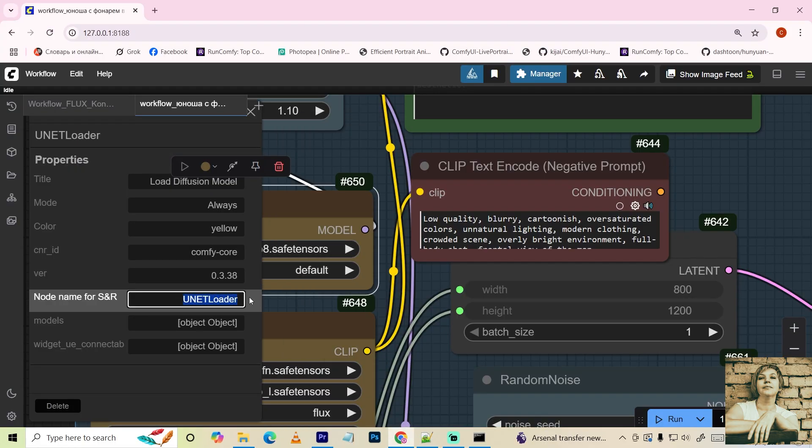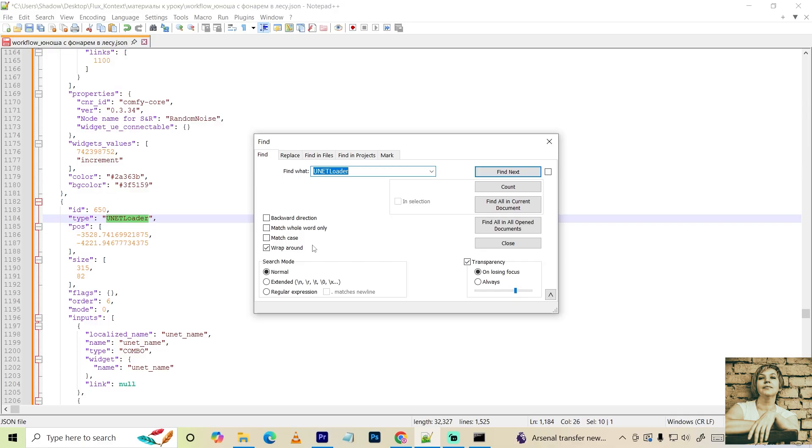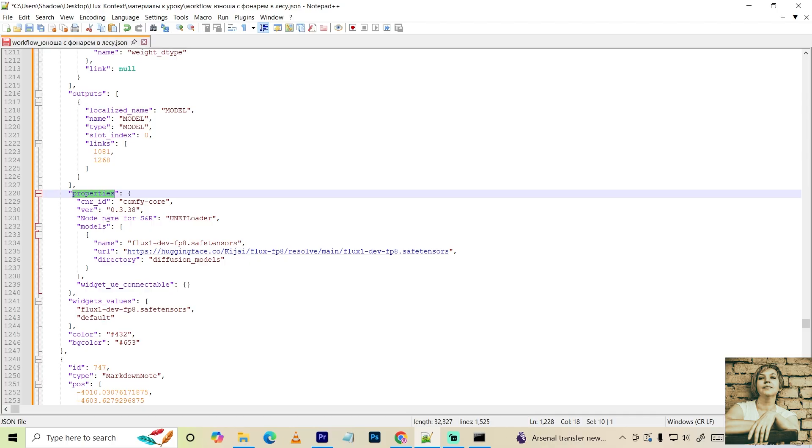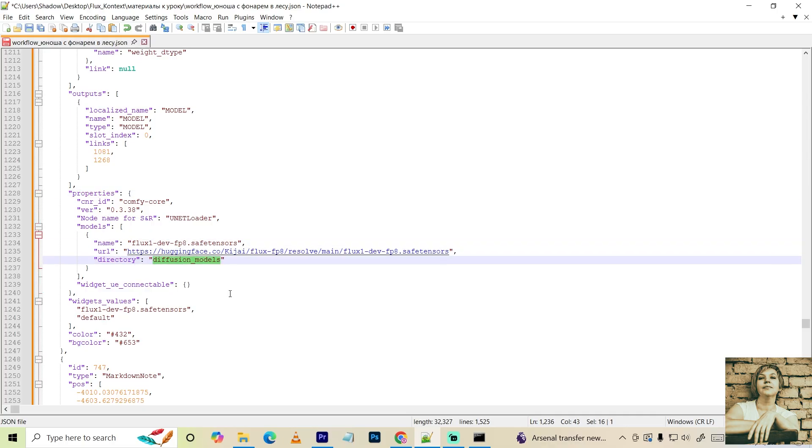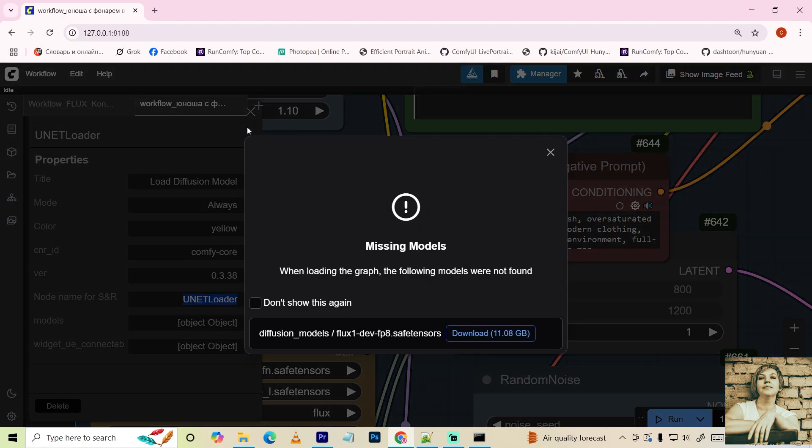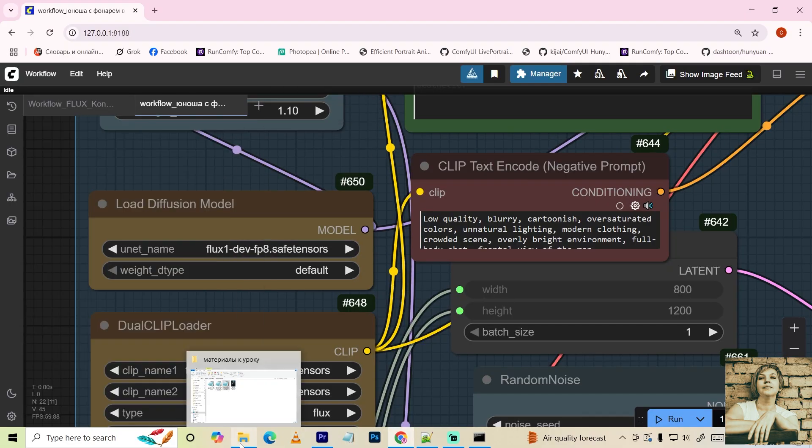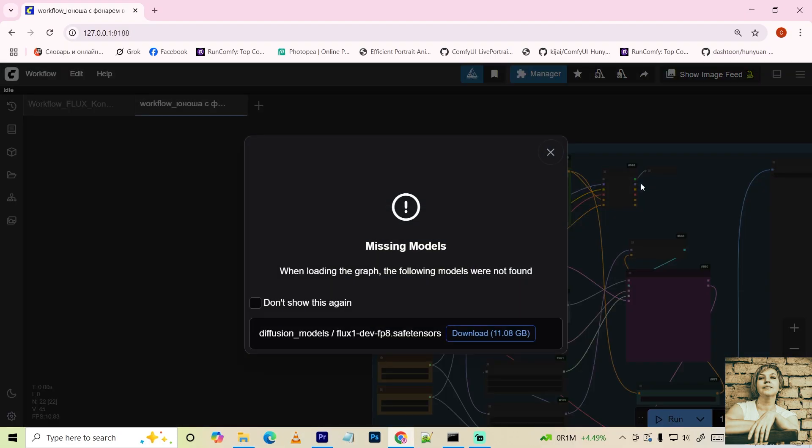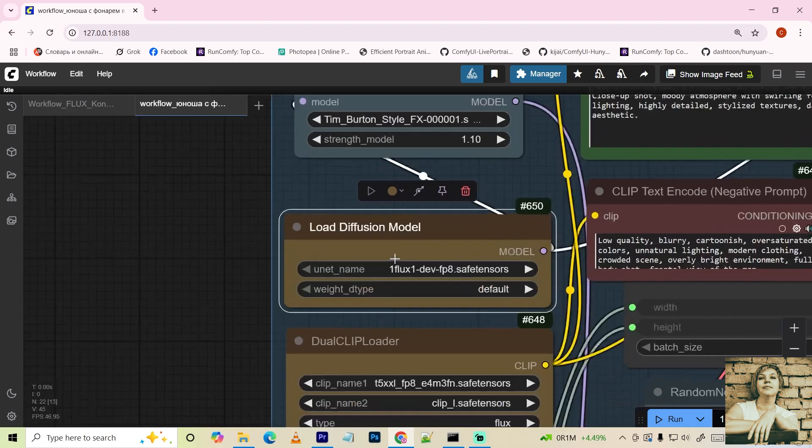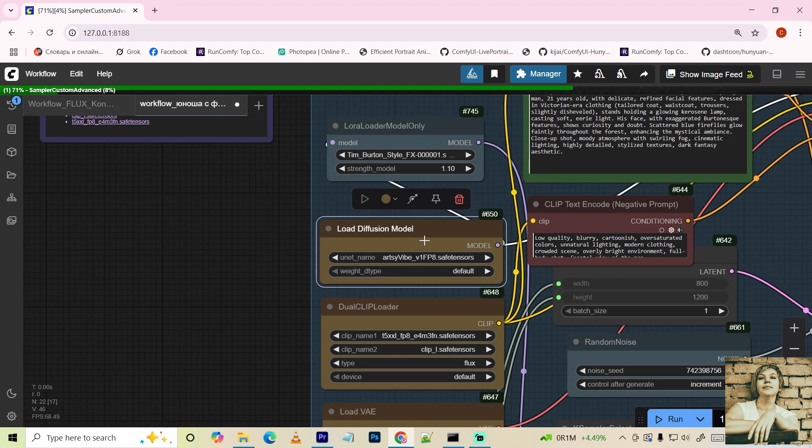Copy the node's name. Find the line containing that text. Here it says properties. And here's the model name, download link, and folder. Save the file after making changes. Check it by dragging the file back in. Now, if a model is missing, you'll see a message with a download link. If you get a missing model message but don't need it, just close it. You can choose Don't remind me again. It won't interfere. Then select your model. I created all four workflow files this way.